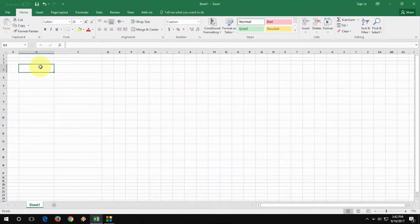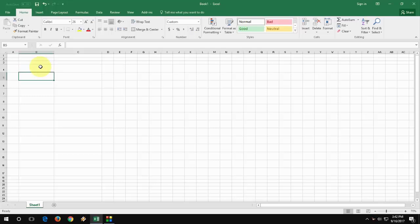Hey guys, welcome back again. I'm MJ. In this video, I'll show you how to convert time from 24 hour format to 12 hour format.